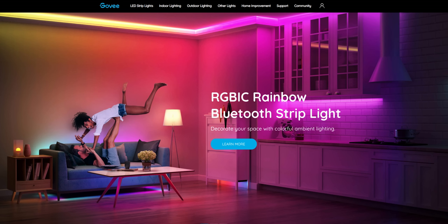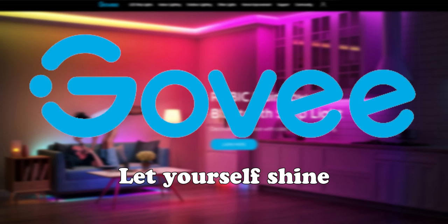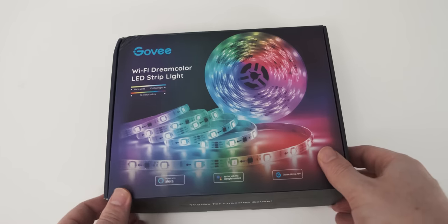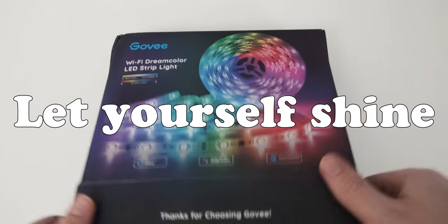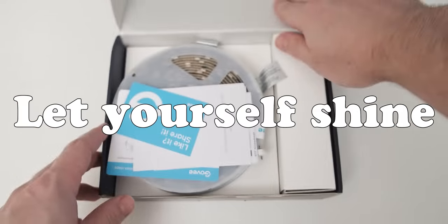But luckily, we have a video sponsor today, so that does help out a little bit. Today's video is sponsored by Govi, more specifically by their RGBIC light strips.